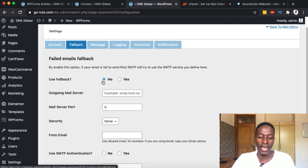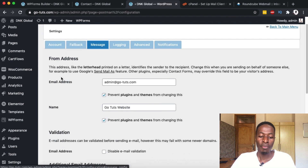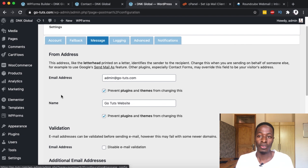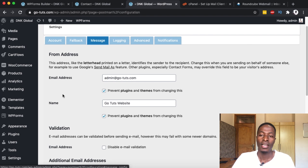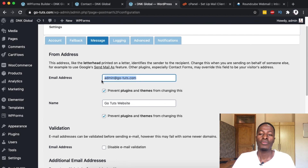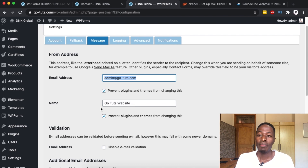We're not going to set up anything in the fallback section — leave it at no. Under the From Email, this is very important because whenever you receive emails from your website they will indicate where that email is coming from and the sender name. In most cases, third-party plugins like contact forms, WP Forms, or WooCommerce may override these settings. Here we can set the email address and the display name that will appear on emails from our website.